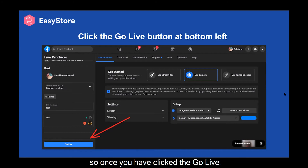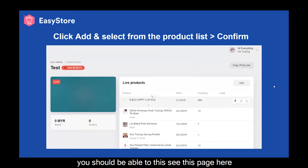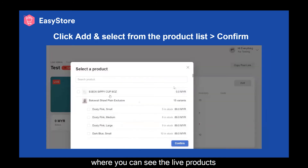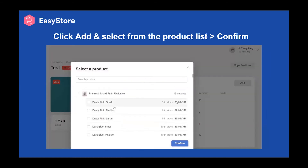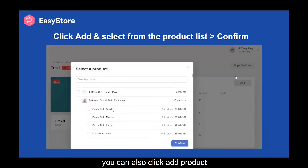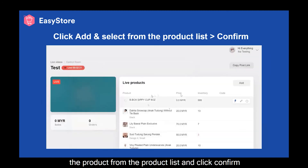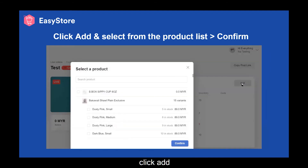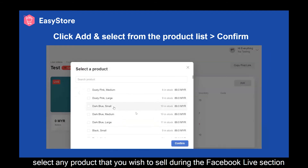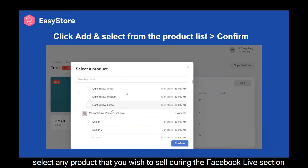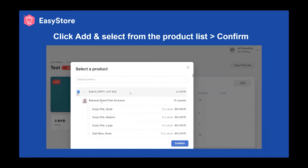Once you have clicked Go Live, you should be able to see the page where you can see the live products. You can also click Add Product, add a new product, then select the product from the product list and click Confirm. Select any product that you wish to sell during the Facebook Live session, then click Confirm.